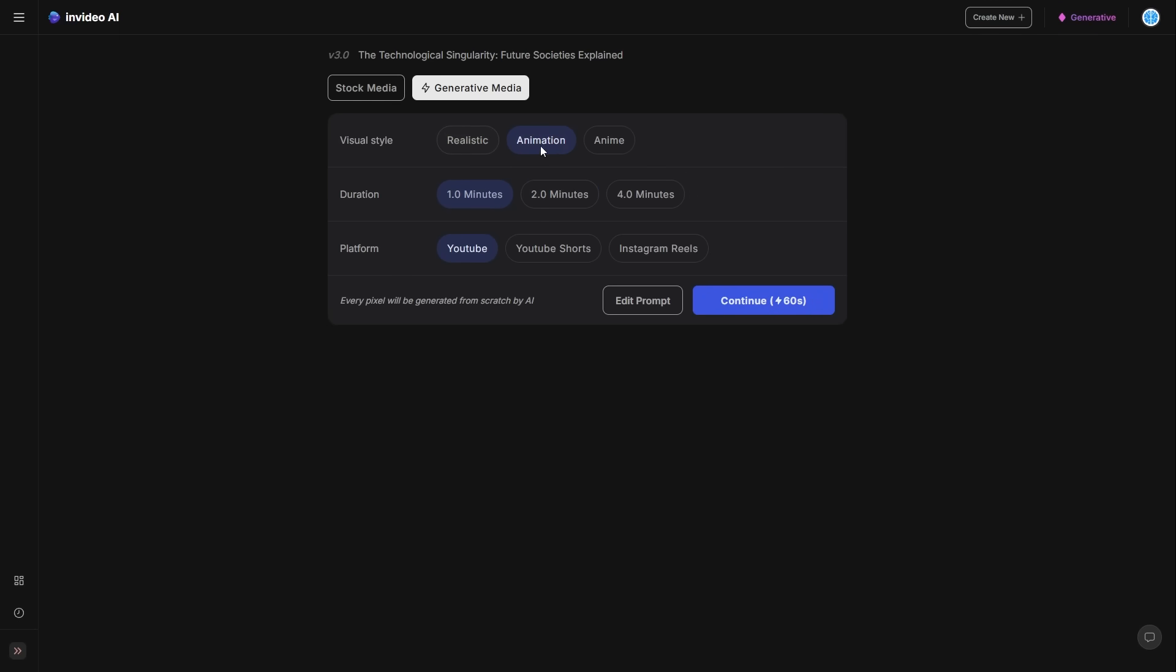But for this one, what I will do is I will actually do this one for YouTube shorts because I know that people actually do enjoy YouTube shorts. So you can see I've got the technological singularity, the future societies explained. I want this in an animation style for one minute for YouTube shorts. And then I'm going to continue. And this is going to be absolutely amazing.